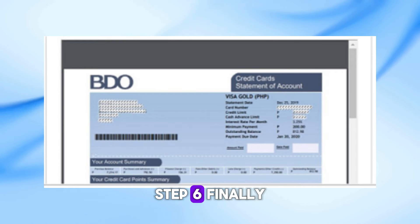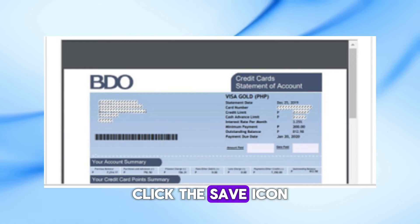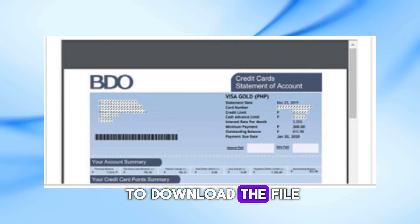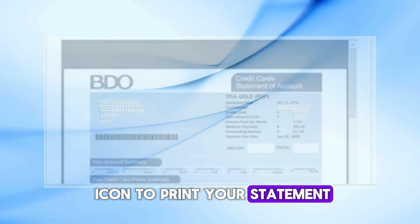Step 6. Finally, click the Save icon to download the file or click the Print icon to print your statement.